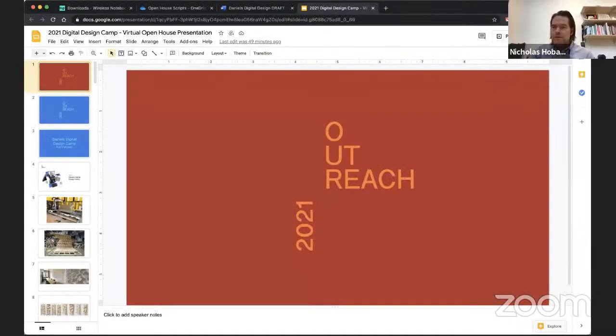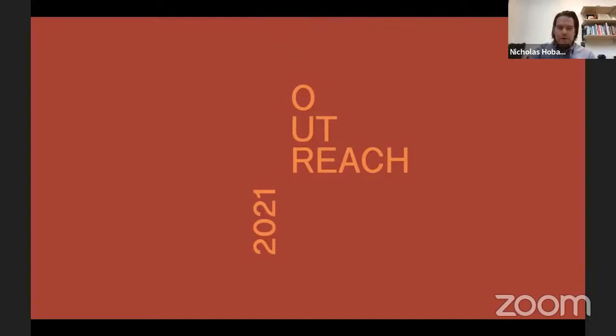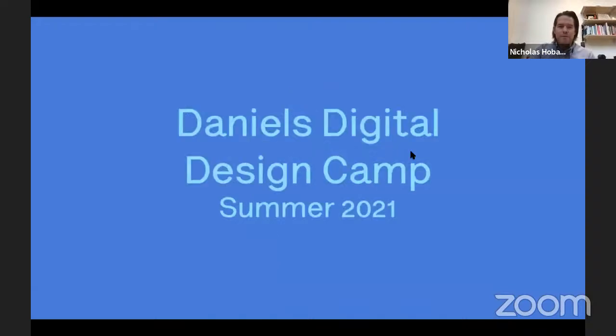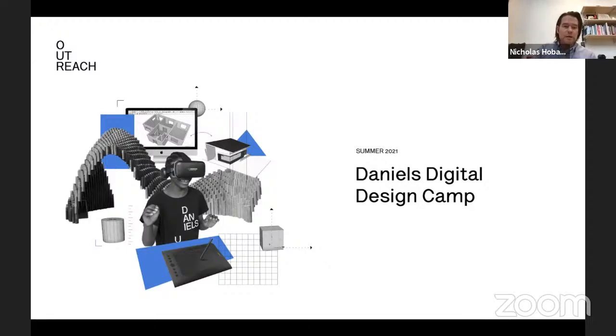I'd like to now welcome our curriculum developer Nicholas Hoban. Hi everyone, welcome to the Daniels Digital Design Camp 2021 outreach. This year will be a continuance of last year in which we present the Daniels Digital Design Camp in a virtual format. It was very successful last year and we'll follow the same format this year.